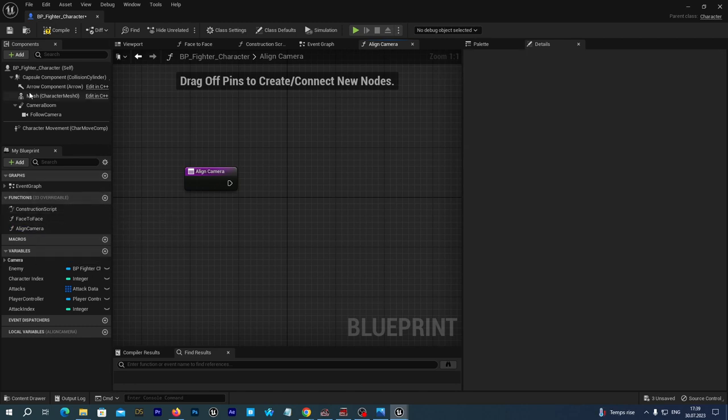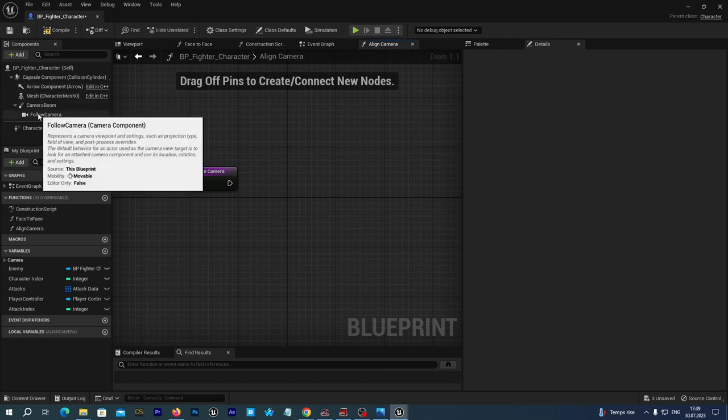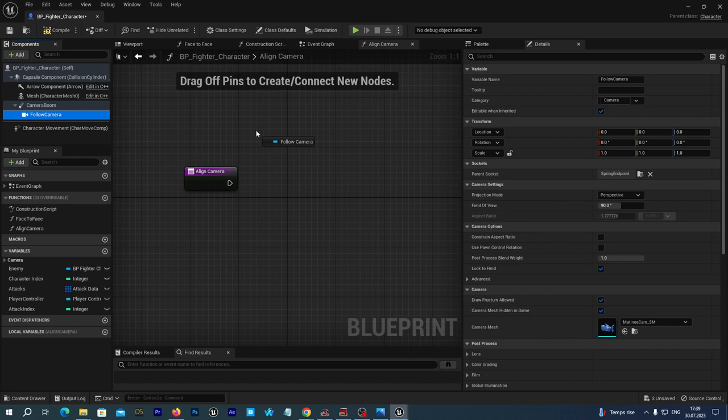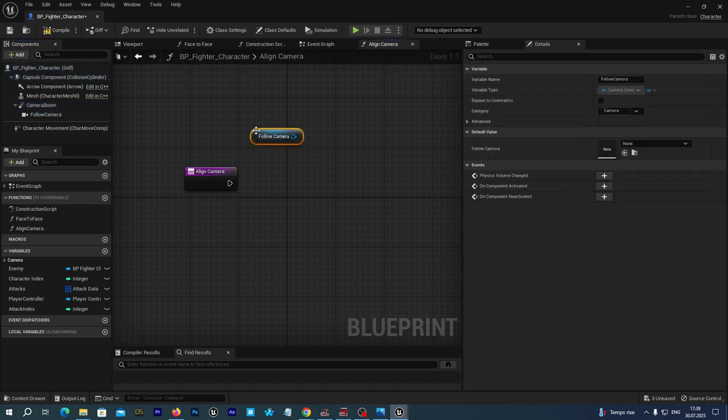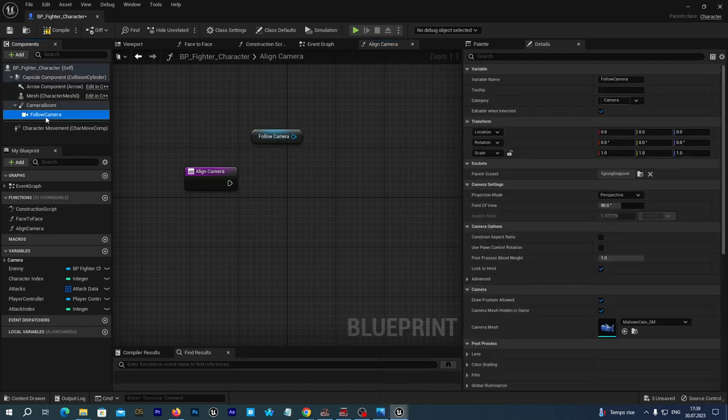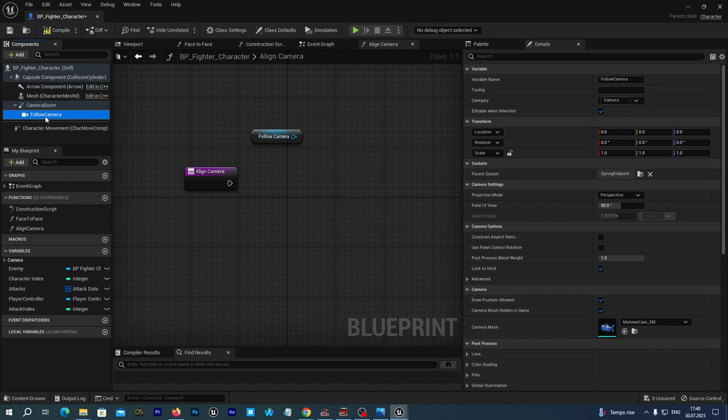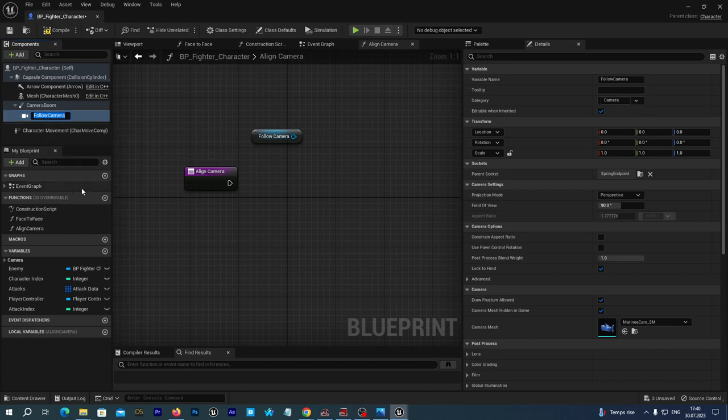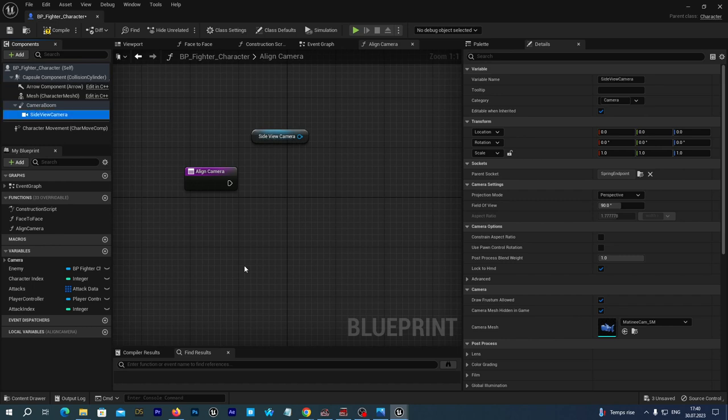And we open up this function. And first of all, from our components tab, we drag our follow camera to the function graph and drop it. And you know, let's better rename this follow camera to side view camera because in the future we may want to use also other cameras as well. So at the left in the components tab, we just right click and we rename and let's name it side view camera just for clarity.